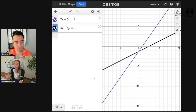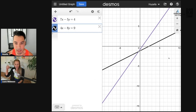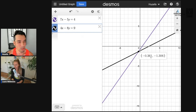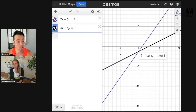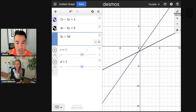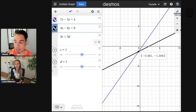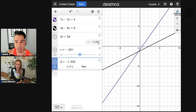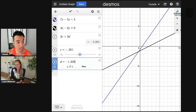We picked out problems for each other and didn't share them beforehand — the real deal, authentic test-taking experience. In Desmos, the system is graphed and we look for the intersection point. The individual x and y values come out as messy decimals — about negative 0.361 and negative 1.306 — but entering 3c plus 3d gives approximately negative 5, with any difference being a rounding error.